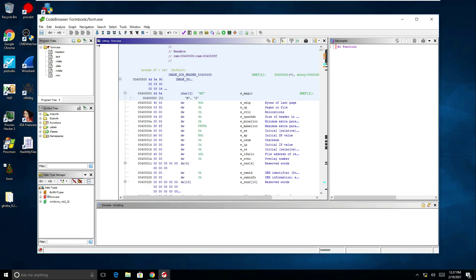So in the next few videos what we're going to do is just slowly build up our knowledge and skill set of this tool. We'll go through the various windows and how to start analyzing malware samples.